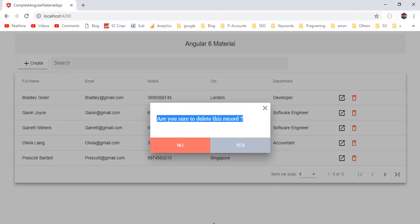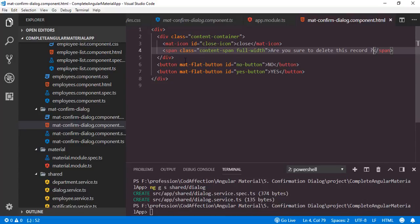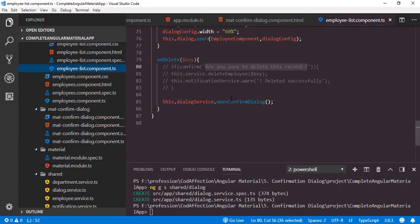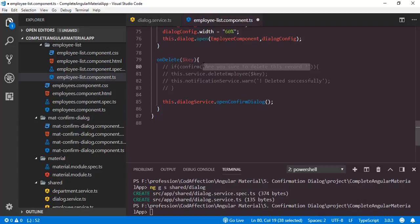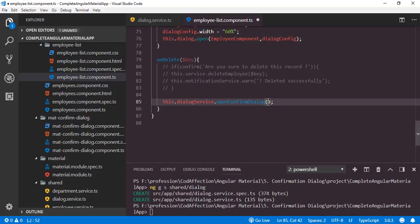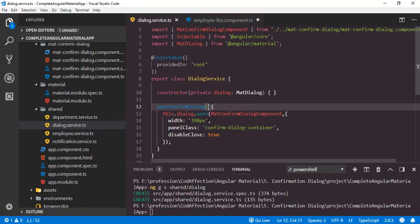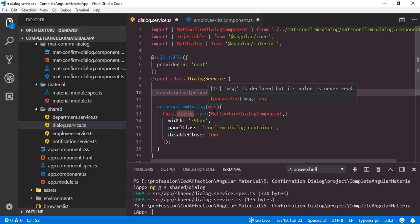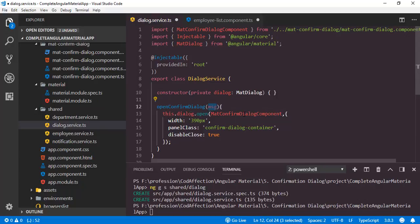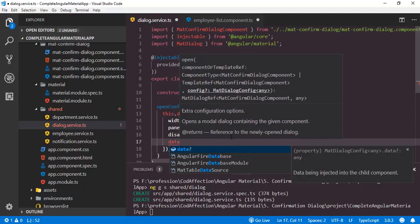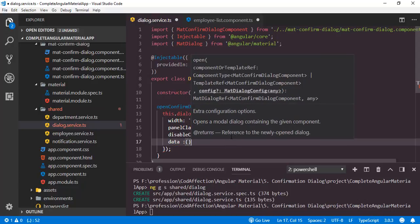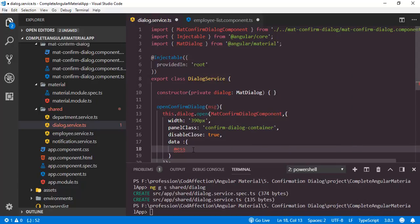Instead of hard coding this content inside the span, I want to pass that from this employee list component. For that I will copy this content question and pass it through the function parameter here in openConfirmDialog. Now we have to update this function — I will add a new parameter, msg. Now we have to pass this parameter msg into the mat-confirm-dialog.